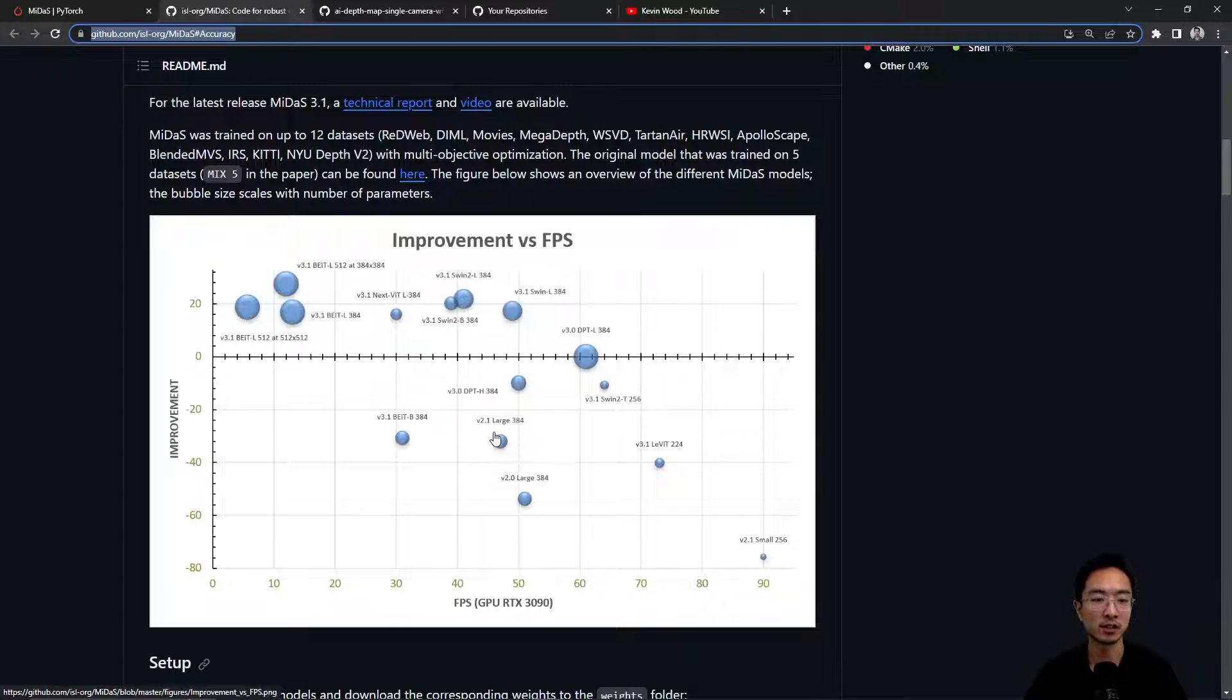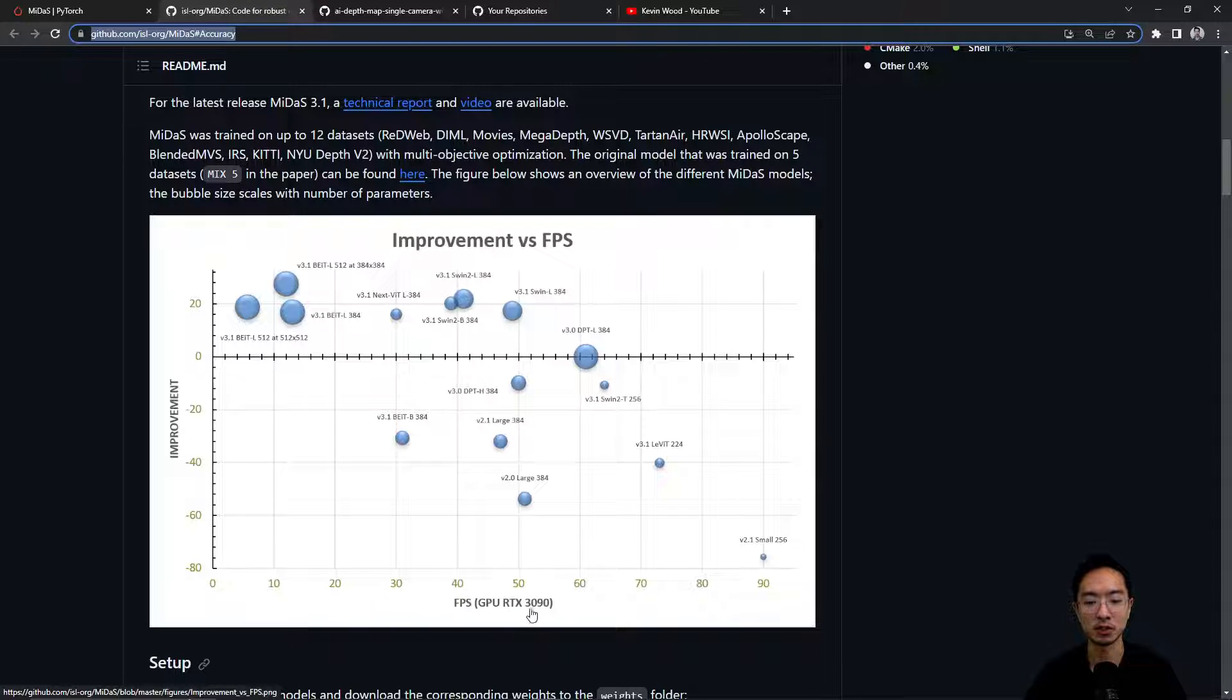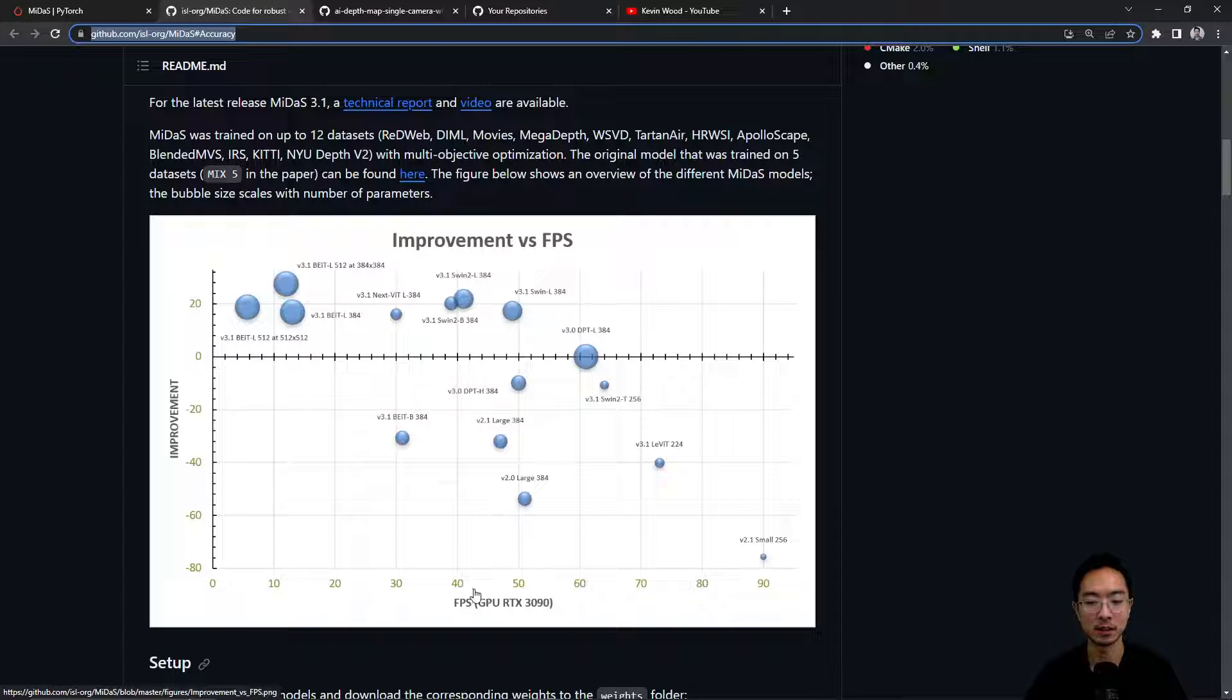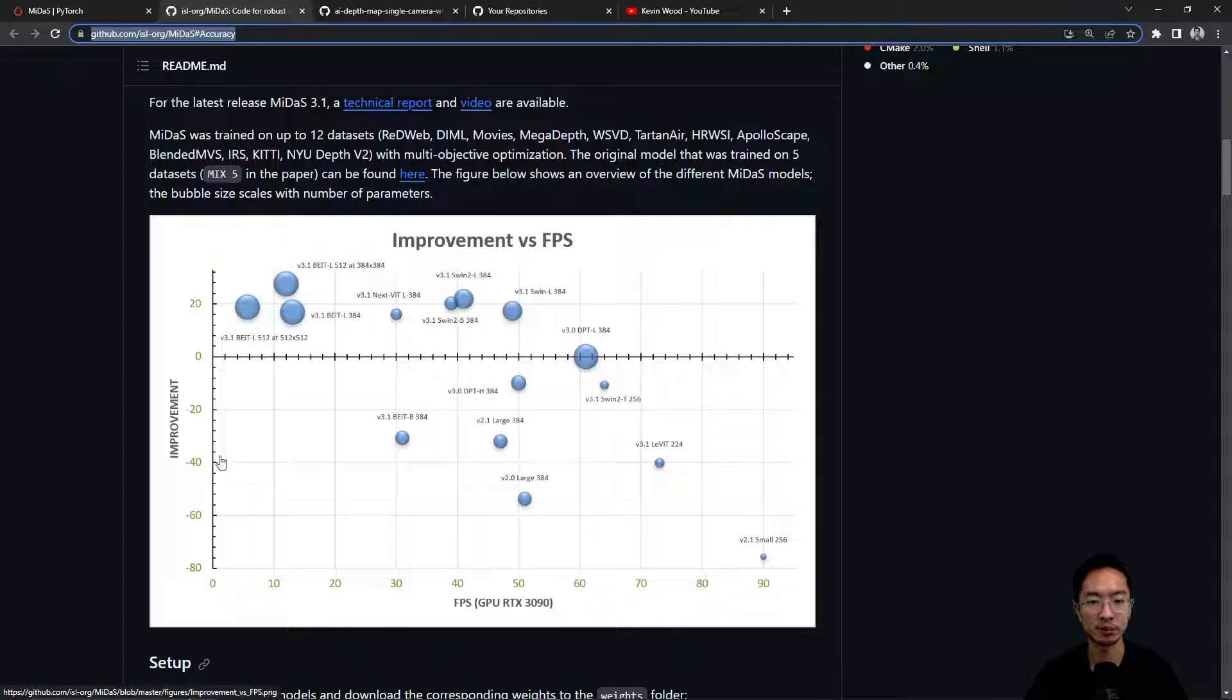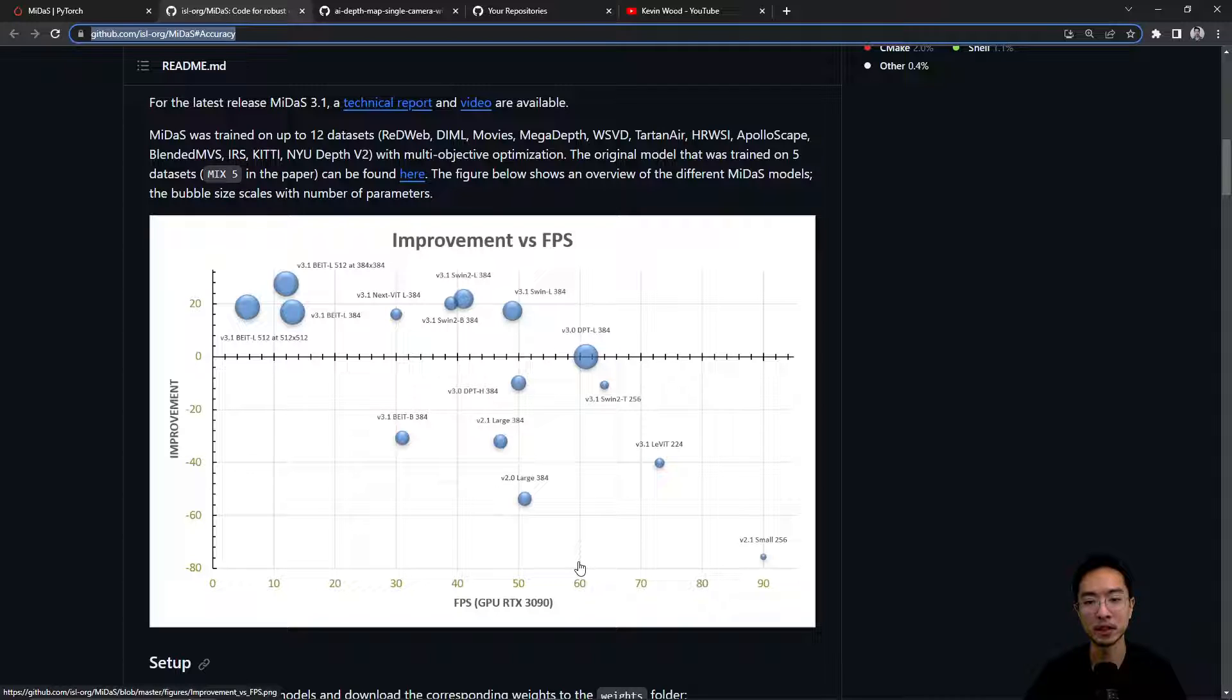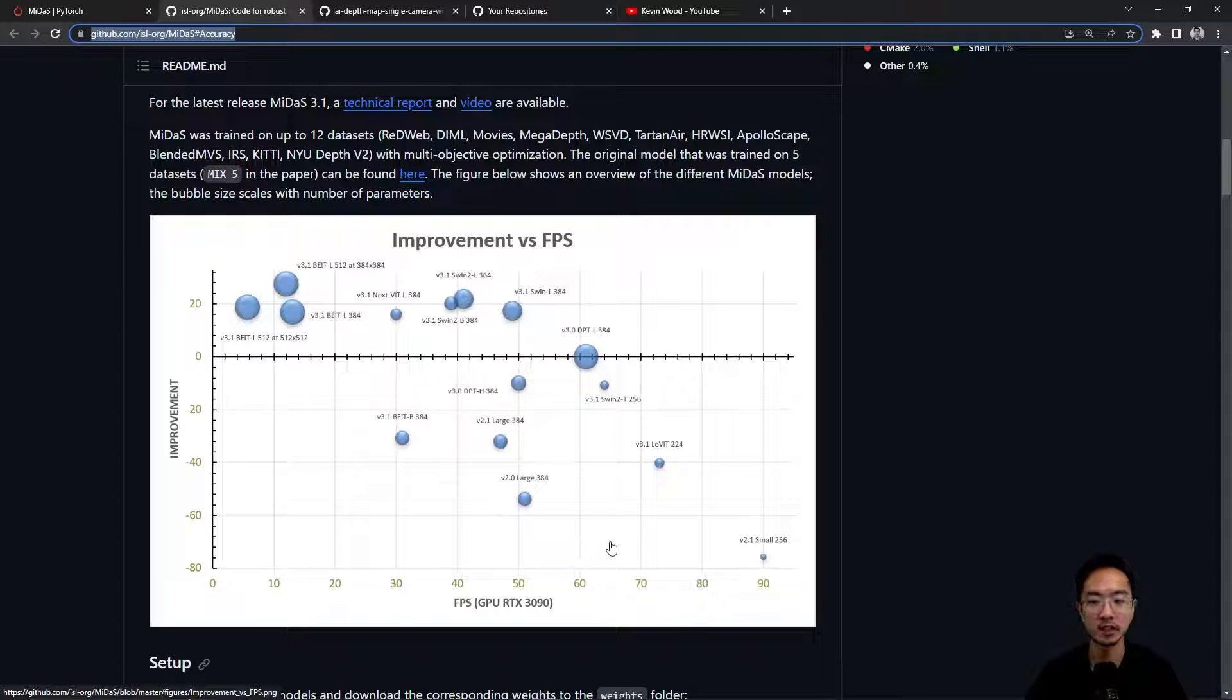One of the main things to consider is your performance, which is measured by frames per second here. You can see the bottom axis and the y-axis is the improvement. So typically depending on your system you want to choose what's best for you, especially if you're dealing with real-time performance. You may be leaning towards the ones with a higher fps.